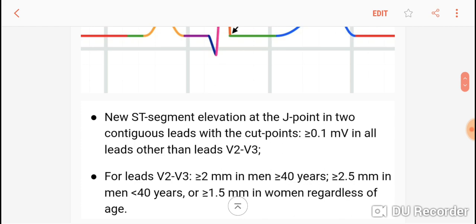A STEMI would be a new ST segment elevation at the J point in two contiguous leads. It is more than 0.1 mV, or one small box on the Y axis, in all leads other than V2 and V3. Contiguous leads means leads of a particular area of the heart.